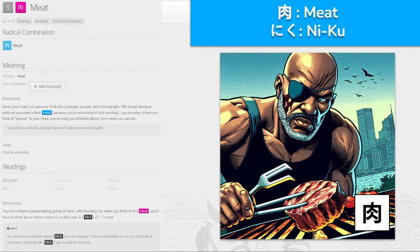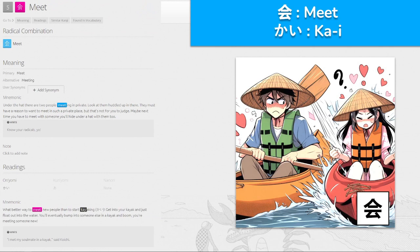肉, 'niku' for meat — we've seen this before. When you think of this meat, you have to think about whose meat it is. In this case, it's Nick's meat — Nick Fury over here grilling this meat. Inside your head you can only think about people and more people — this is bad because really all you want is that meat. You're some kind of sick cannibal, you monster. When you think of people in your head, you're really just thinking about more meat you can eat.